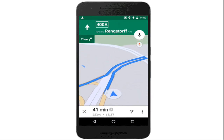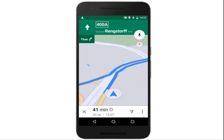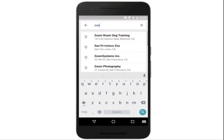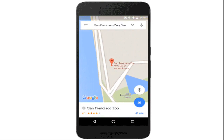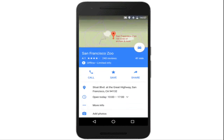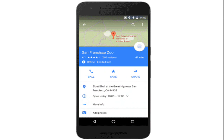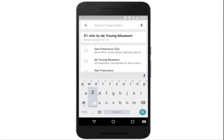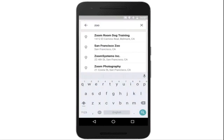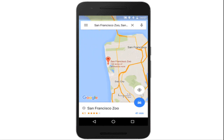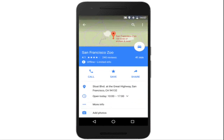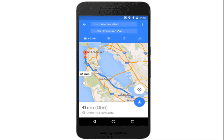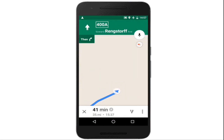Once downloaded, Google Maps will move into offline mode automatically when it recognizes you are in a location with spotty service or no connectivity at all. When a connection is found, it will switch back online so you can easily access the full version of Maps, including live traffic conditions for your current route.